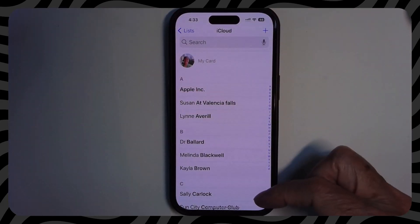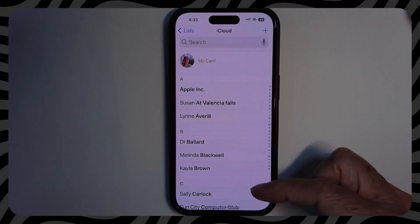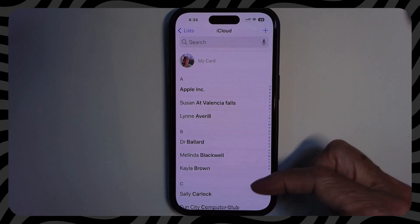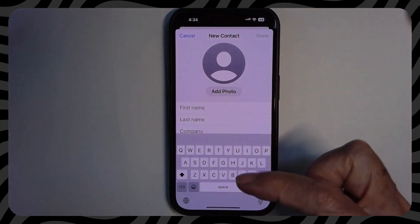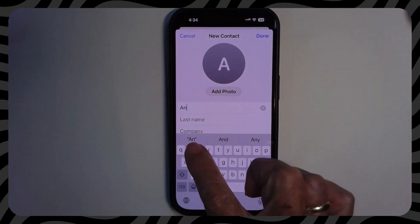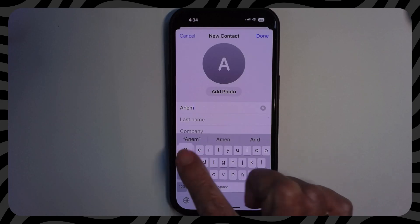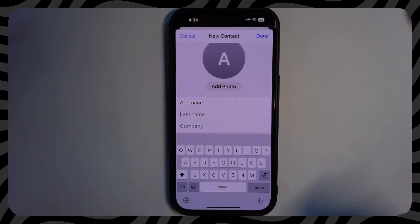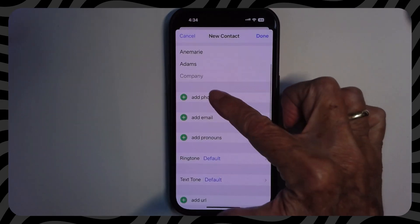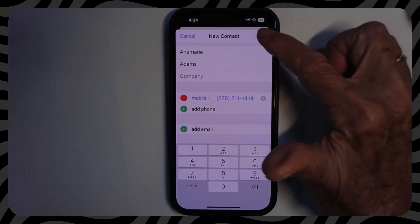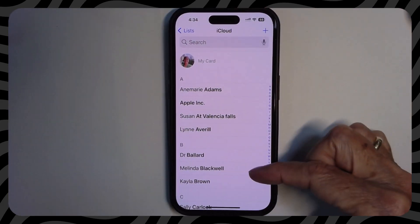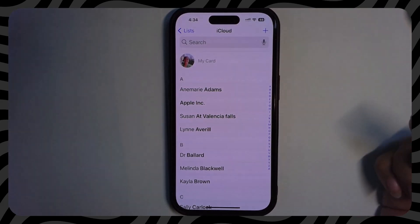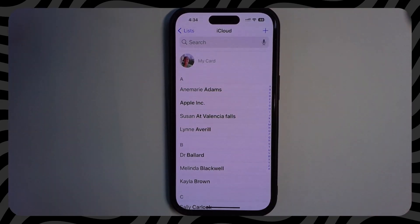I want to now add a contact and show you how you can work with it on the computer. So I'm going to tap on plus. I want this to be Anne Marie, last name Adams. I'm just going to add a phone number and done. So we can see that Anne Marie Adams is now in my contacts. Now, how would you see that on the computer?